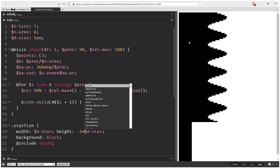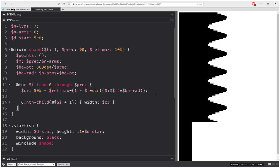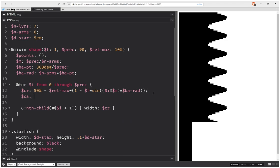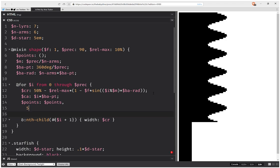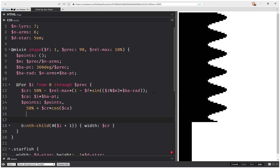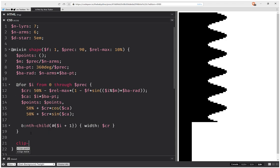But instead of going linearly down, they're going to go around the circle and create that starfish effect. Now I'm going to have a current angle, which is i times the base angle for the points on the polygonal path. And now I'm going to add to the points list: 50% plus the current radius times cosine of the current angle. And the same for the second dimension, except I'm going to have sine, not cosine. After the loop, I set clip-path polygon with those points.